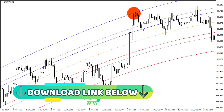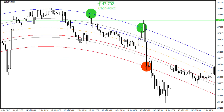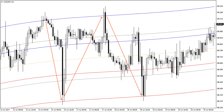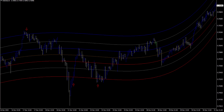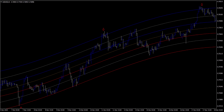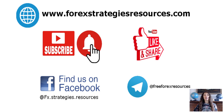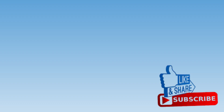Examples of trades. Subscribe, like, comment, and share this video.